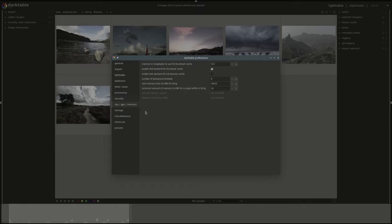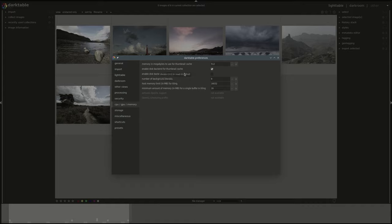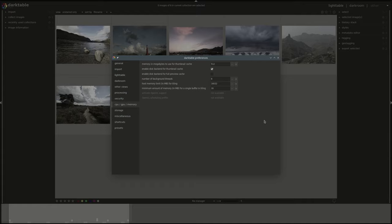After that we have the CPU GPU memory preferences. The first one is the memory megabytes used for thumbnail cache. This is just used while you're using Darktable. Afterwards you can enable a disk backend for thumbnail cache. So when the memory cache is used up you can use some hard disk space for thumbnails. One note though: images that are evicted from memory and saved on disk are never deleted by Darktable but you can delete those manually if you want.